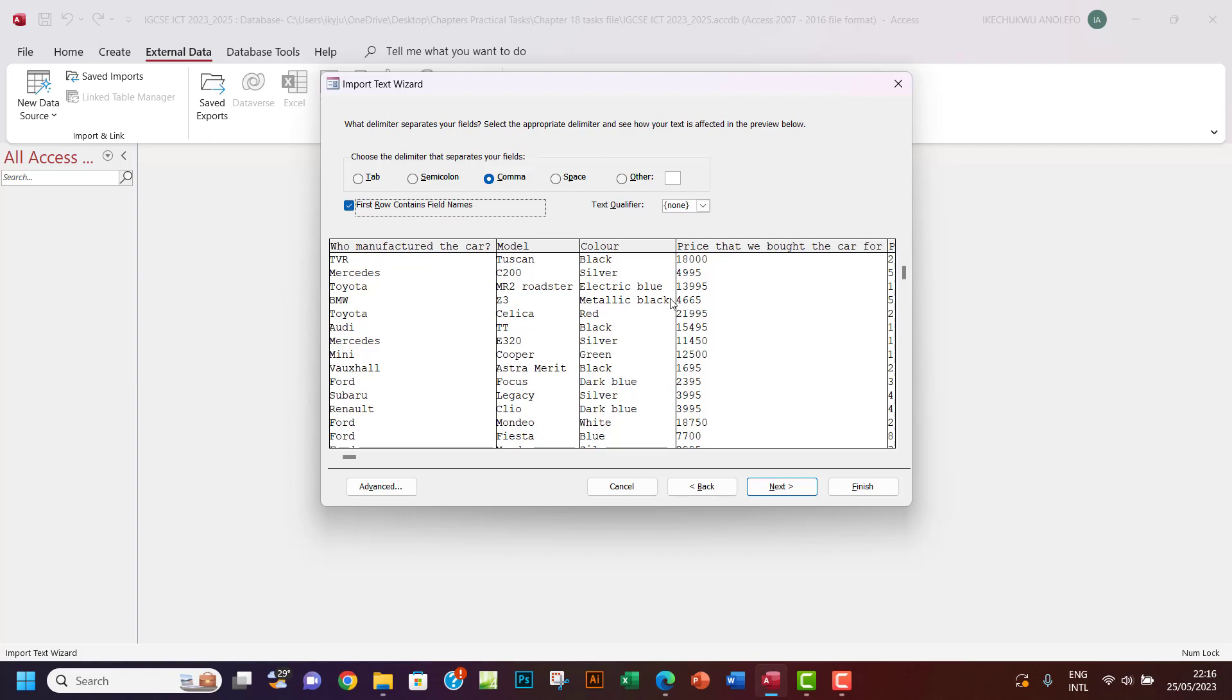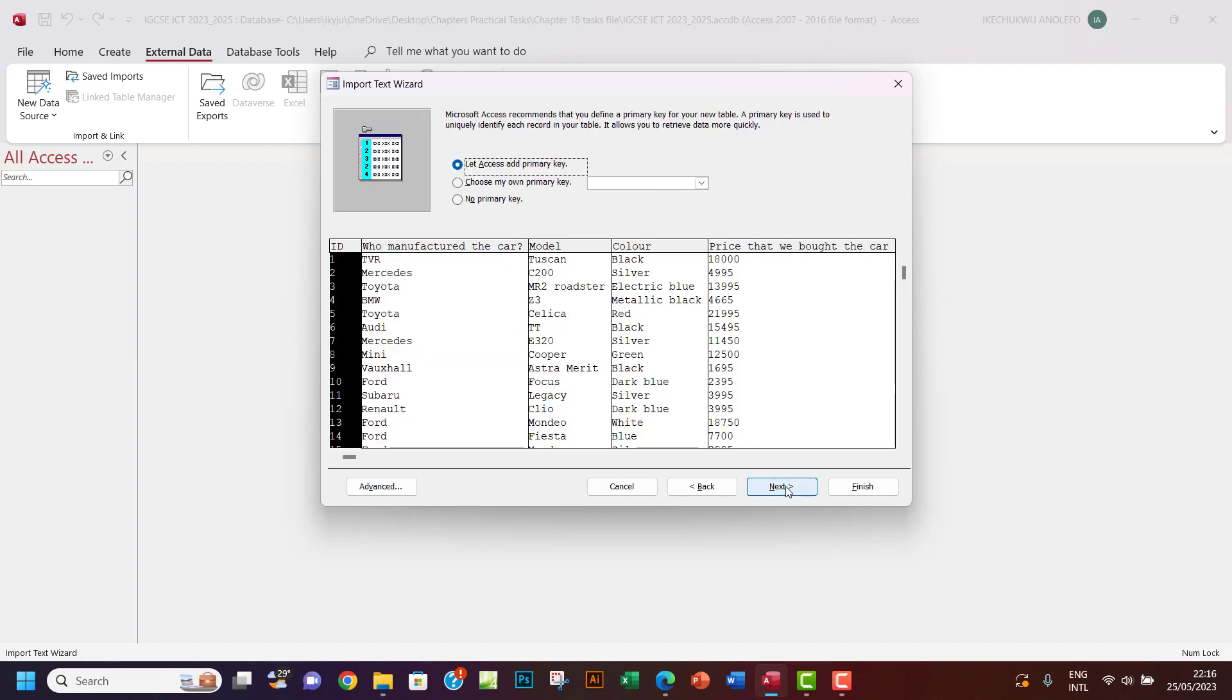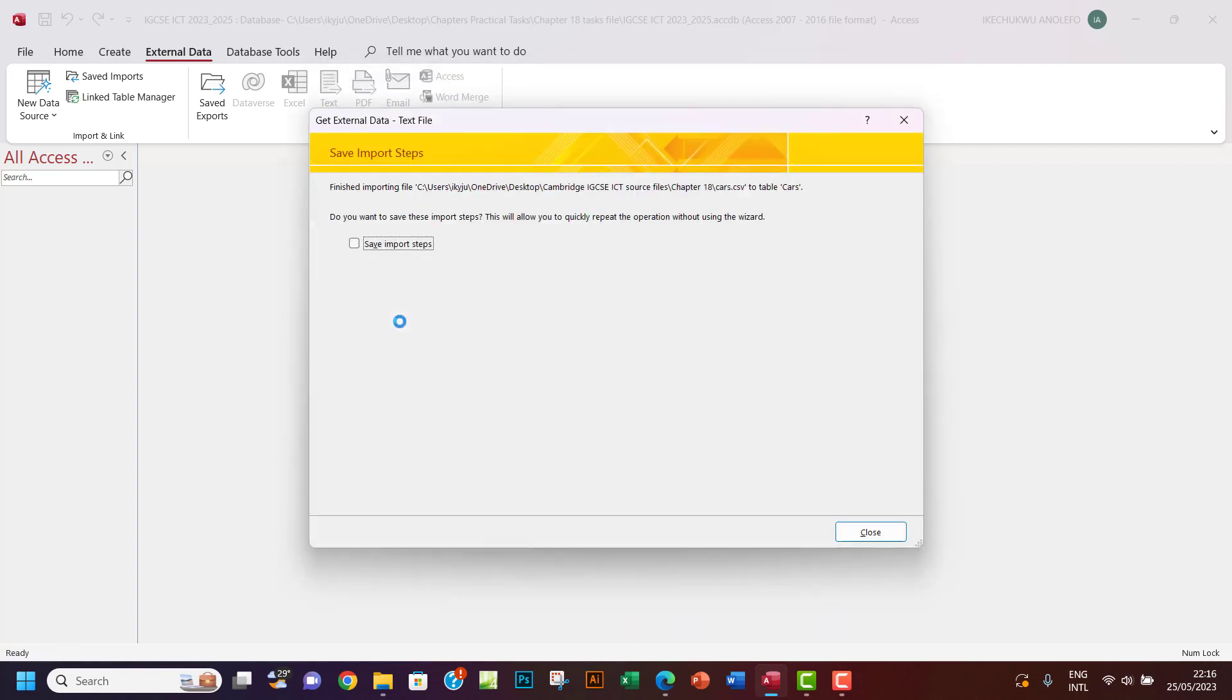When I get to design view, I will do that. You want to also check first row contains field names here, so we're good with that. I don't think I want to change anything now. Be sure to also have the ID, let Access give you a primary key.